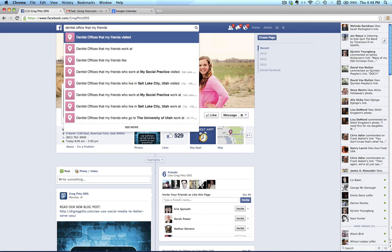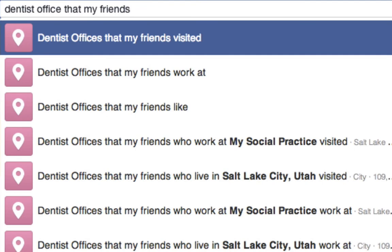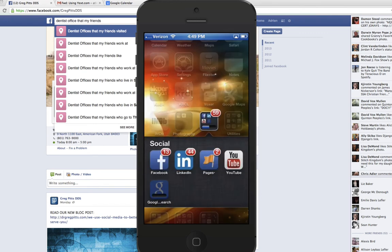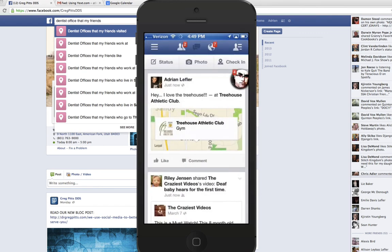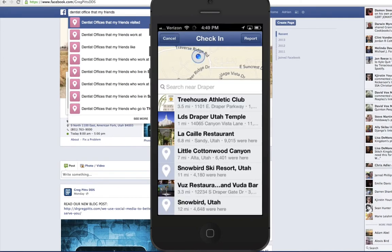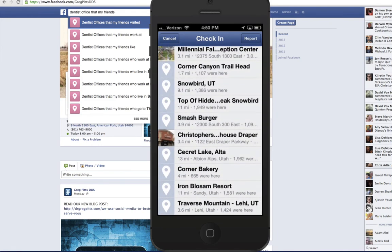Now that we've talked about optimizing for likes, let's talk about optimizing for 'visited' — friends that have visited a practice. I've pulled up my iPhone and I'm logging into the Facebook app. Anybody with a smartphone can download the Facebook app to post or access their account from their phone. In the top right corner, there's a 'check in' button. If I click on that, it uses the GPS in my phone to locate where I am and identifies all the businesses nearby.